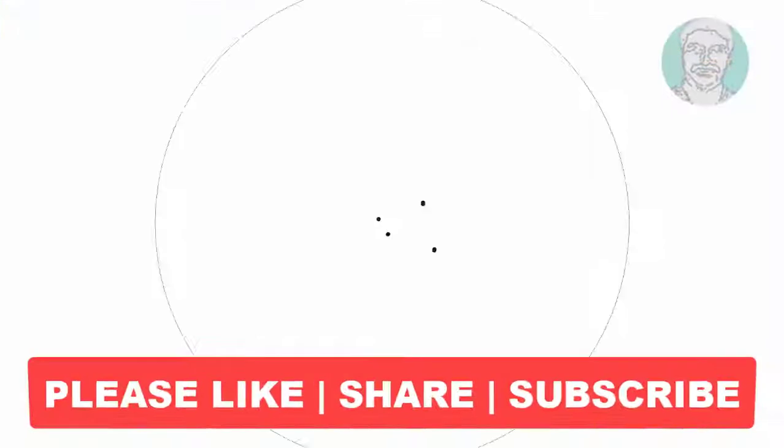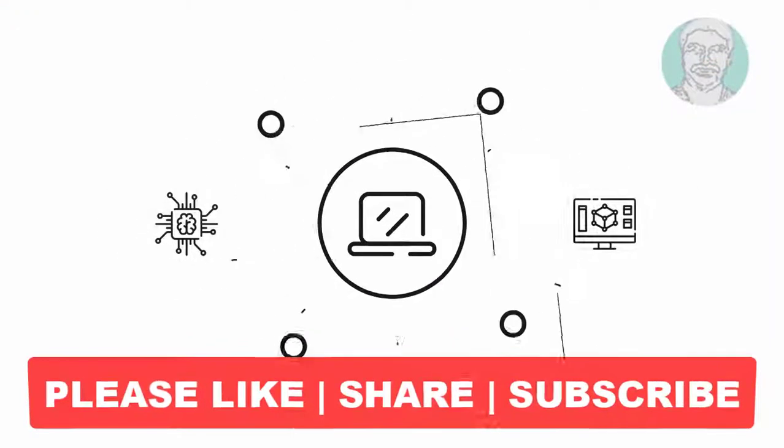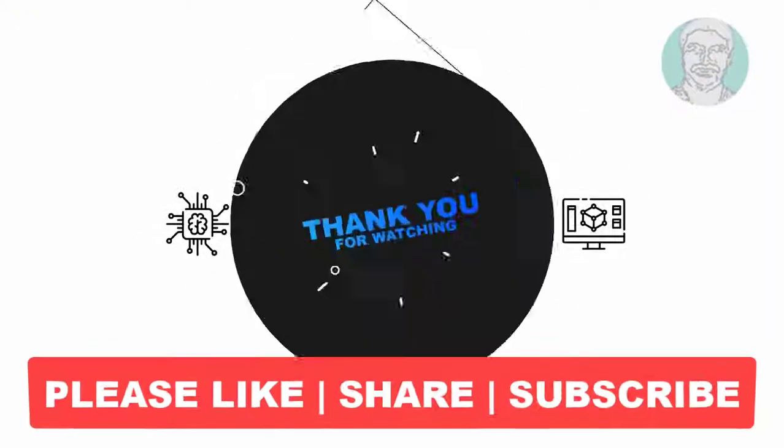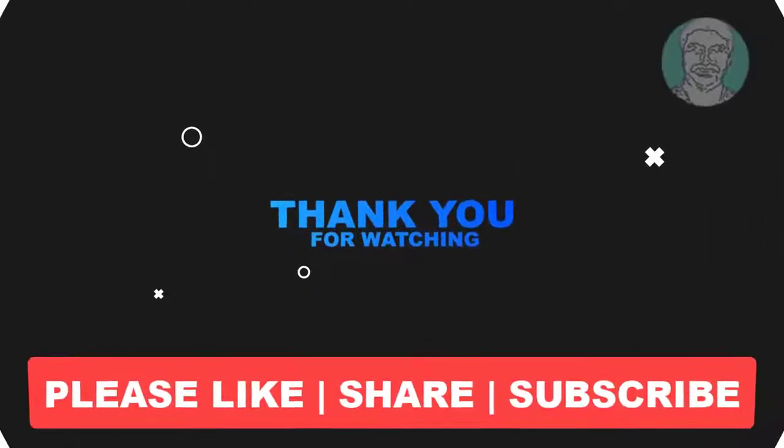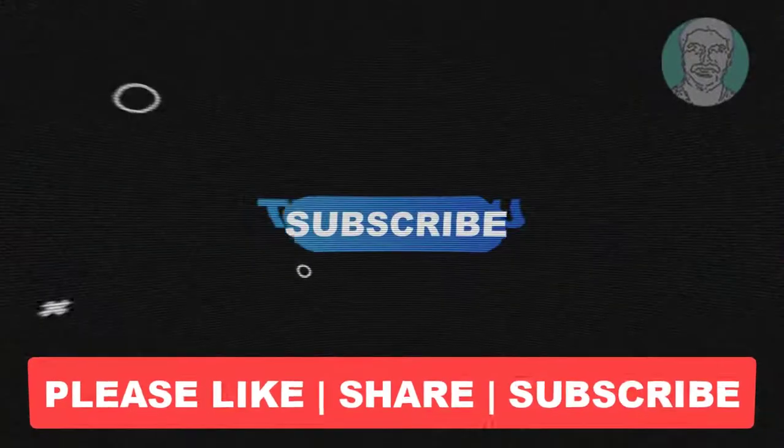I hope this video tutorial helps you. Please like, share, and don't forget to subscribe my channel. Thank you very much. See you next video.